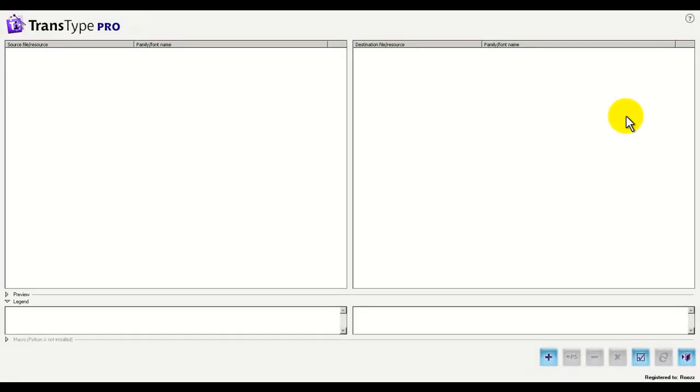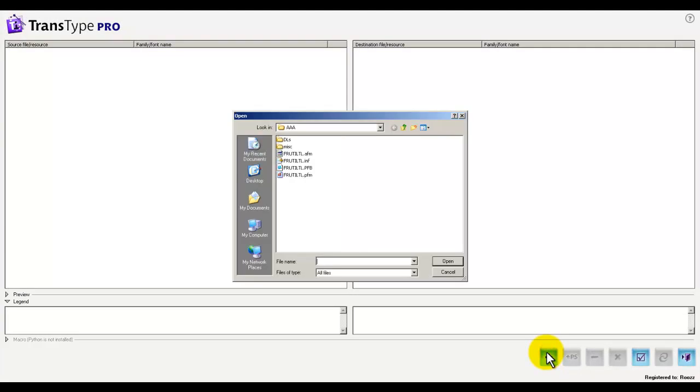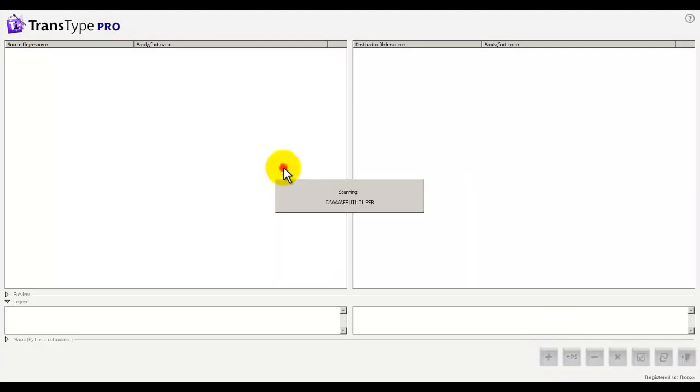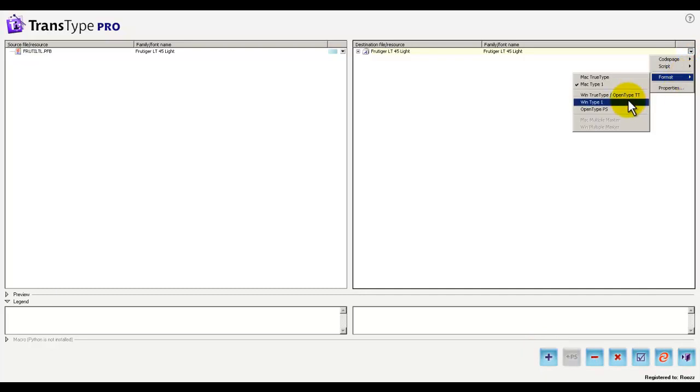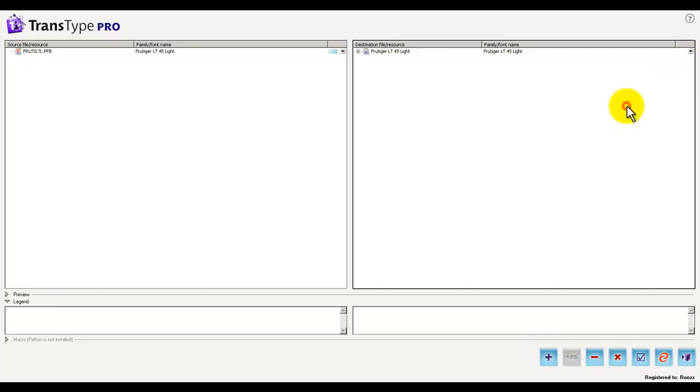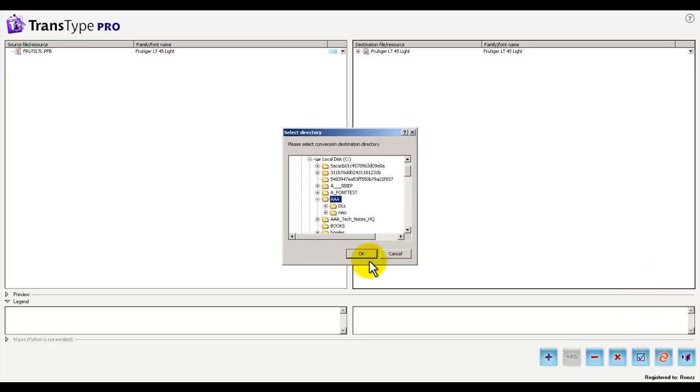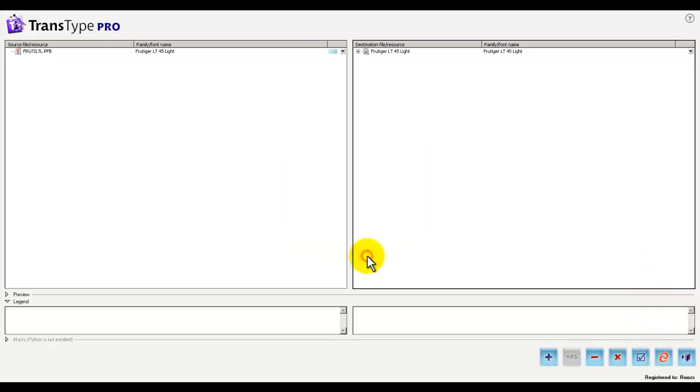Okay, let's take this in another direction. Let's say we started out with a type 1 font, that's 1. And 2, we pick a format, and let's convert this to an open type with Postscript outlines. 3, we find a folder, and we're done.